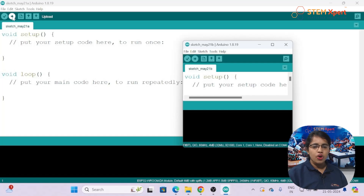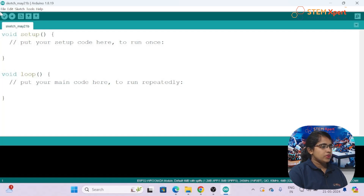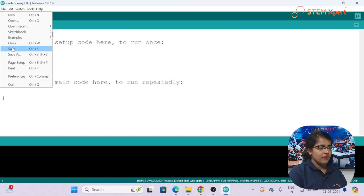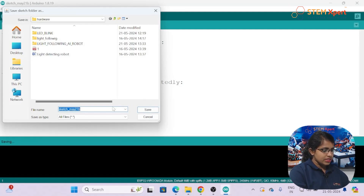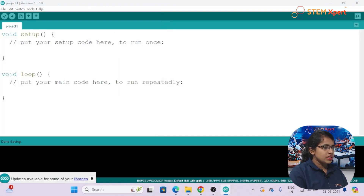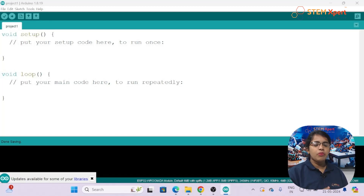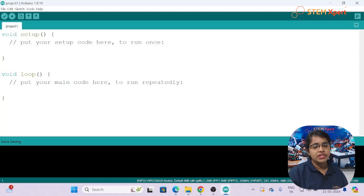Under 'File' you can open a new file and type new code. If you want to save a project, go to File, then 'Save As', navigate to your desired location, type a project name — for example 'Project1' — and click Save. The file name will change to your project name. You can modify and reopen the project from that location at any time.